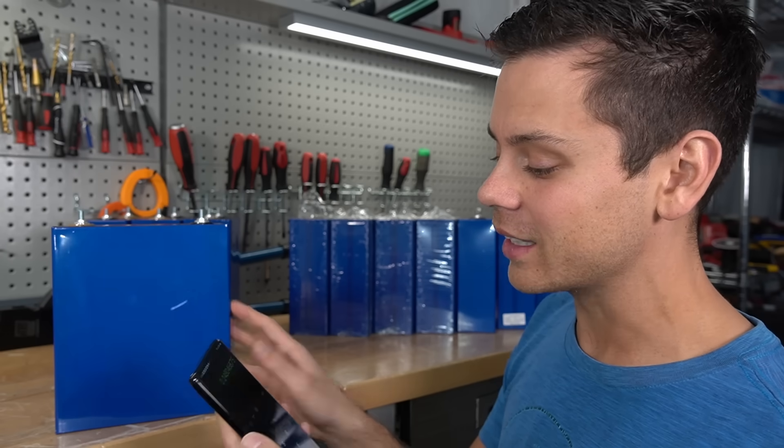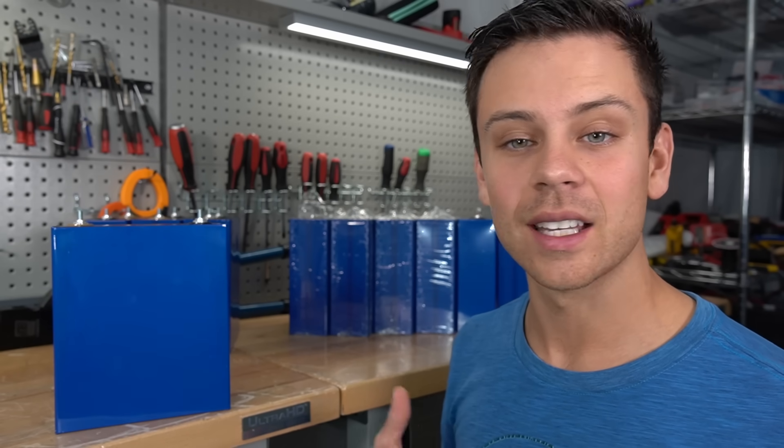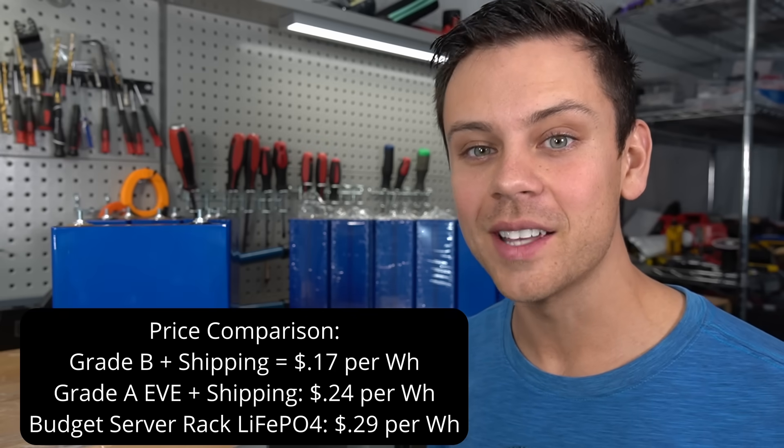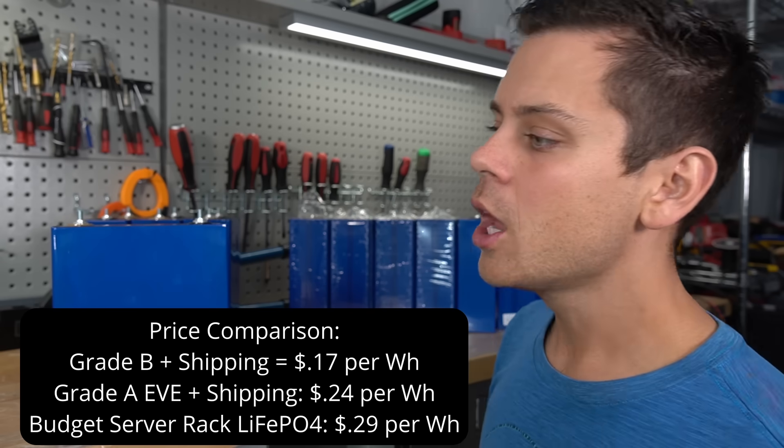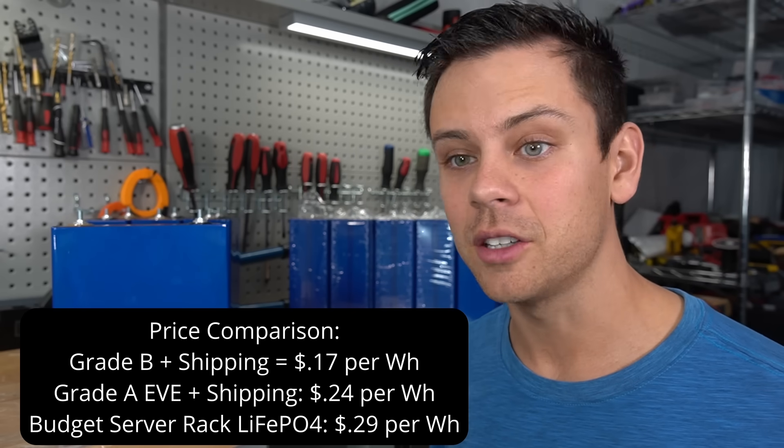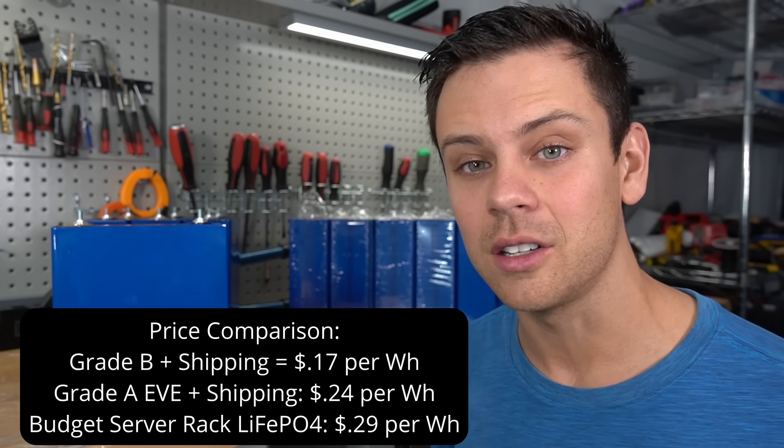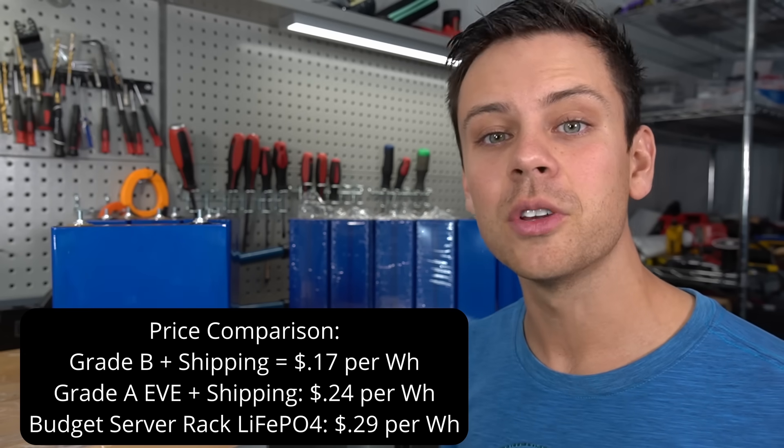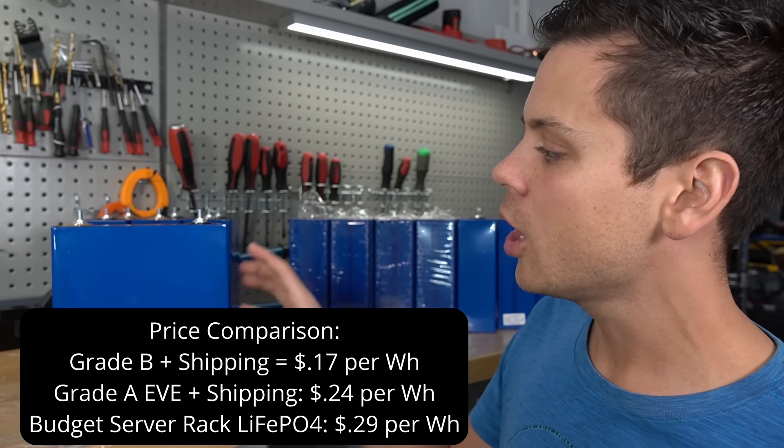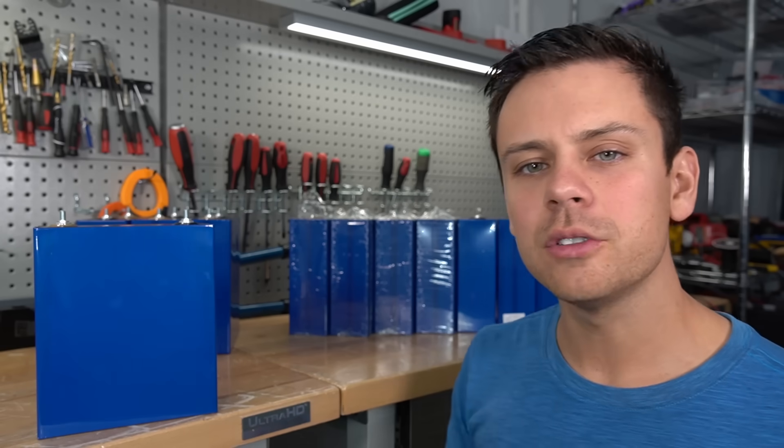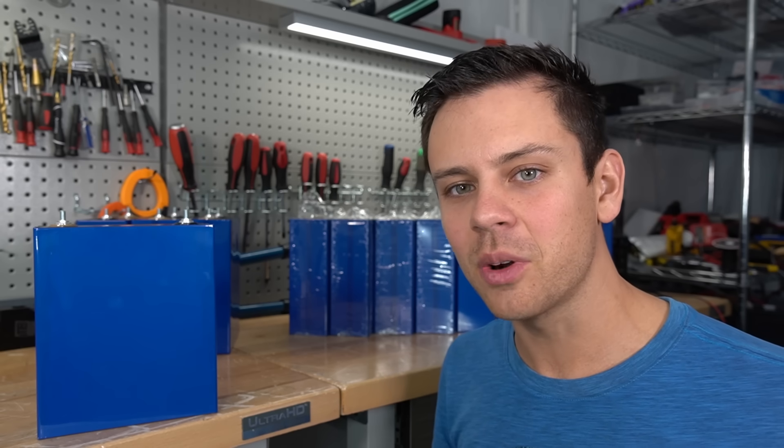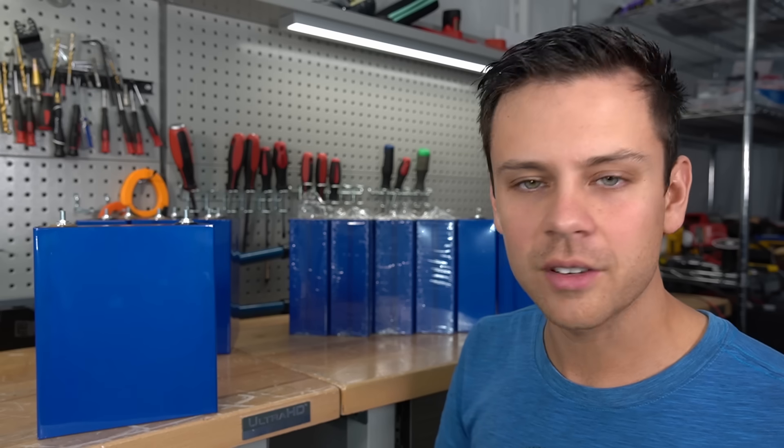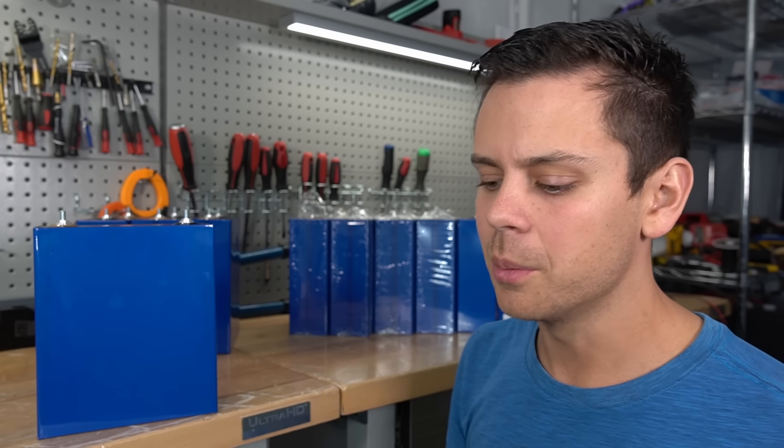Now let's say you buy grade B cells off of AliExpress. I've gotten lucky and got some pretty good cells at a very low price - the lowest I've ever gotten was 17 cents per watt hour. But understand that you might get some bad cells, you might get ripped off, or you might never get any cells at all. I actually removed those from my website and I only have American distributors with grade A EVE cells. A lot of people do not want to deal with that headache. You can buy like six server rack batteries and be good for like the next 15 or 20 years.